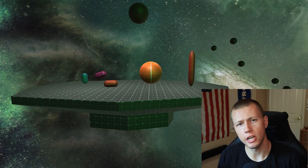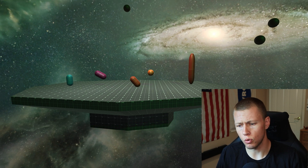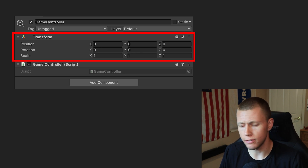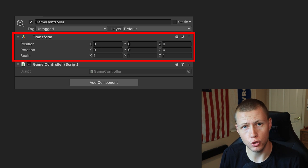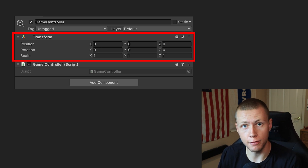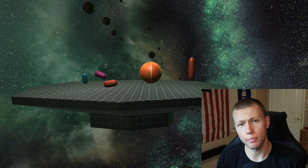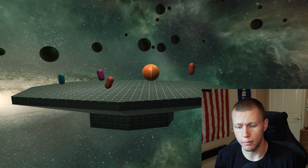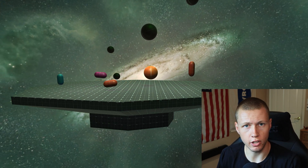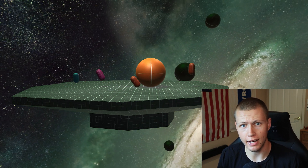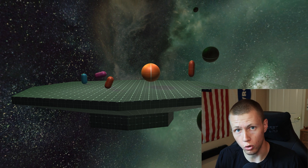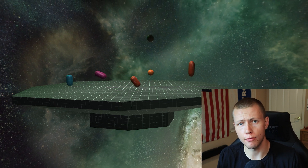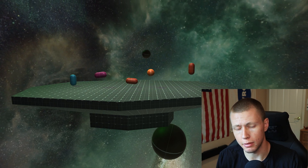First, let's briefly touch on how transforms work in traditional Unity. Every single game object has a transform component — even a manager script with no physical presence still has one. In the Entity Component System it's different: entities don't have to have any components at all. They can be completely empty and store raw data, with no transform data needed if the entity doesn't need to exist anywhere in our world.